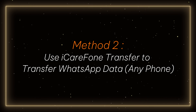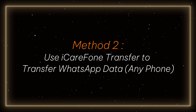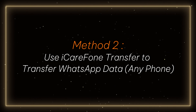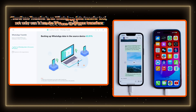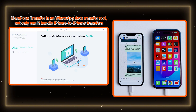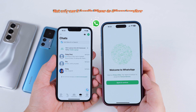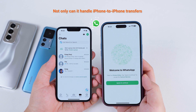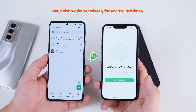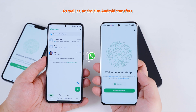Method 2: Use iCareFone Transfer to transfer WhatsApp data. iCareFone Transfer is a WhatsApp data transfer tool. Not only can it handle iPhone to iPhone transfers, but it also works seamlessly for Android to iPhone as well as Android to Android transfers.